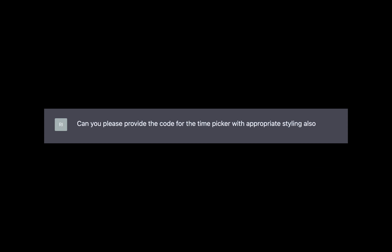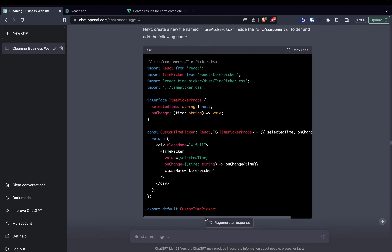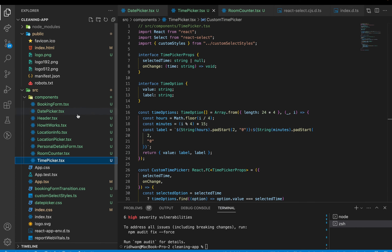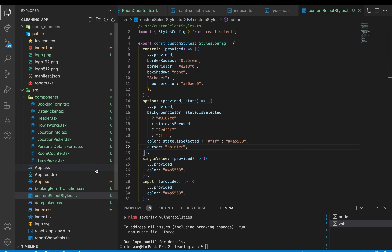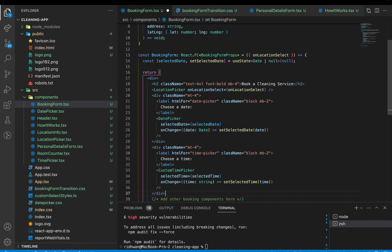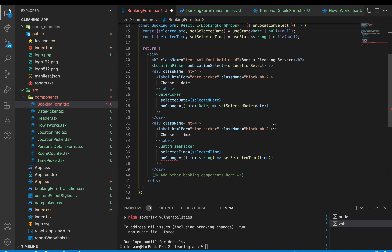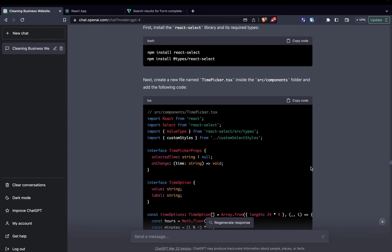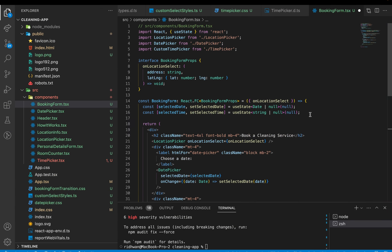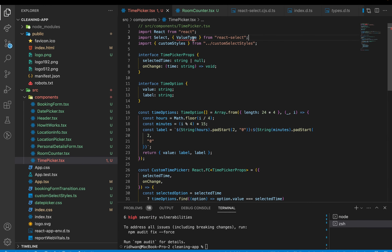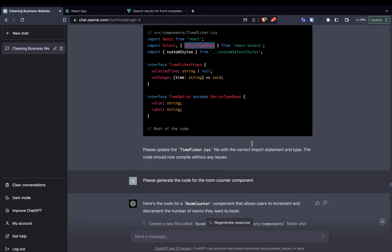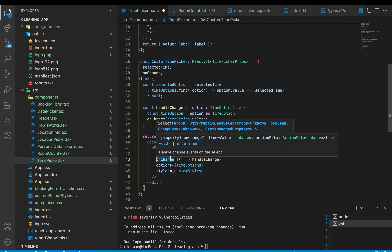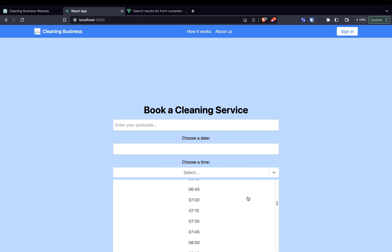Next: 'Can you provide the code for the time picker with appropriate styling?' — install some libraries, create a new component, add styling, update booking.tsx. We had a typing issue where I needed to add '| null' to the selectedTime type in certain areas. The code compiled fine but in the app the component wasn't working — no background, properties present but nothing showing inside the dialog. I complained to ChatGPT and it suggested a different library, which also had typing issues I had to figure out on my own. After making those changes manually, we had a working time selection component.